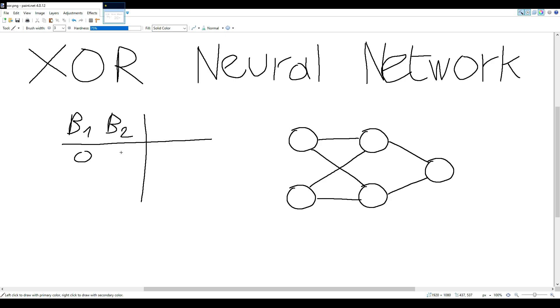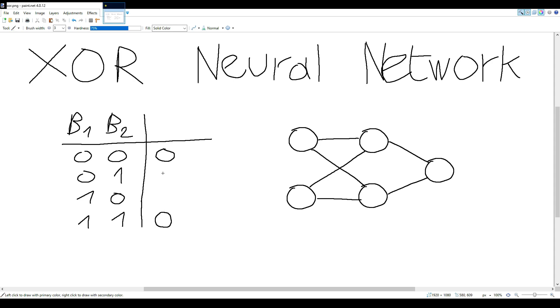Either they are 0 and 0, 0 and 1, 1 and 0, and 1 and 1. So what the XOR function does is for two zeros it will output a 0, two ones it will output also 0, and for the others it will output a 1. The difference with the regular OR function is that this one will not be 1 but will be 0 instead.